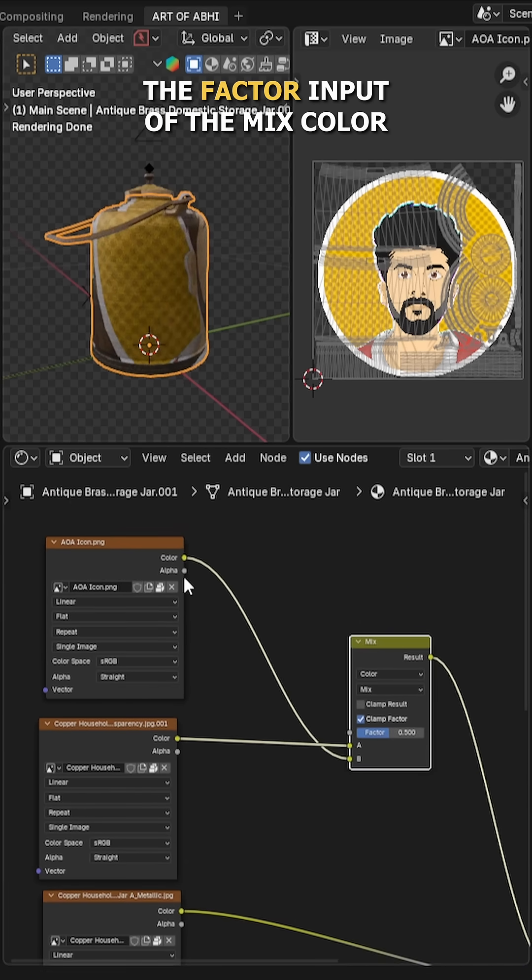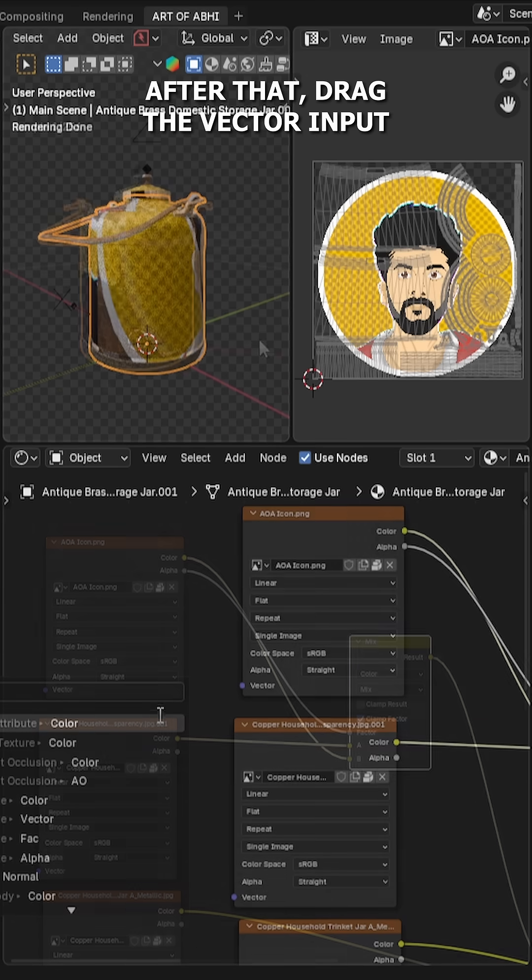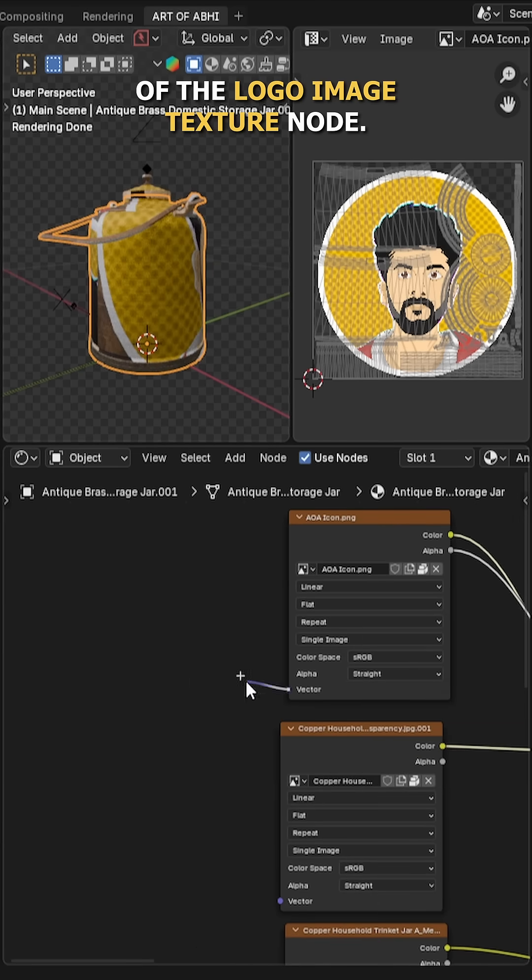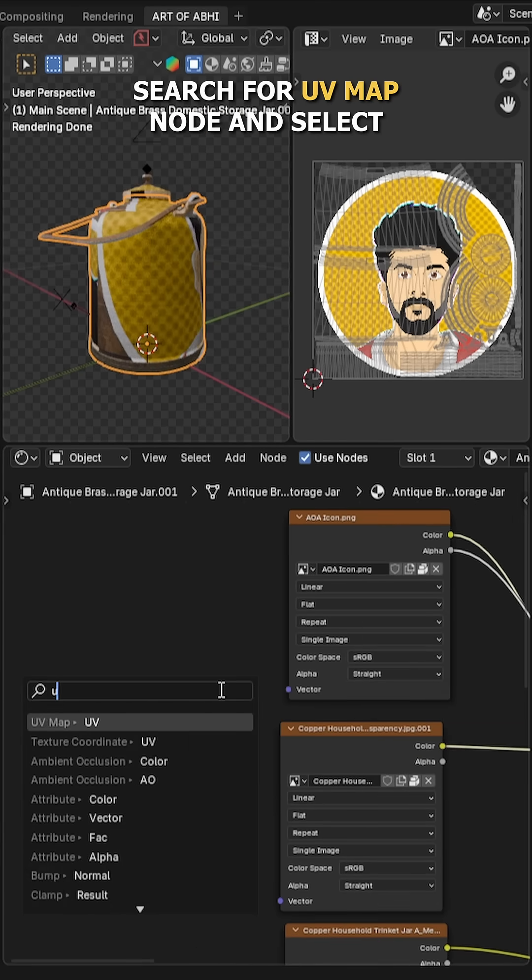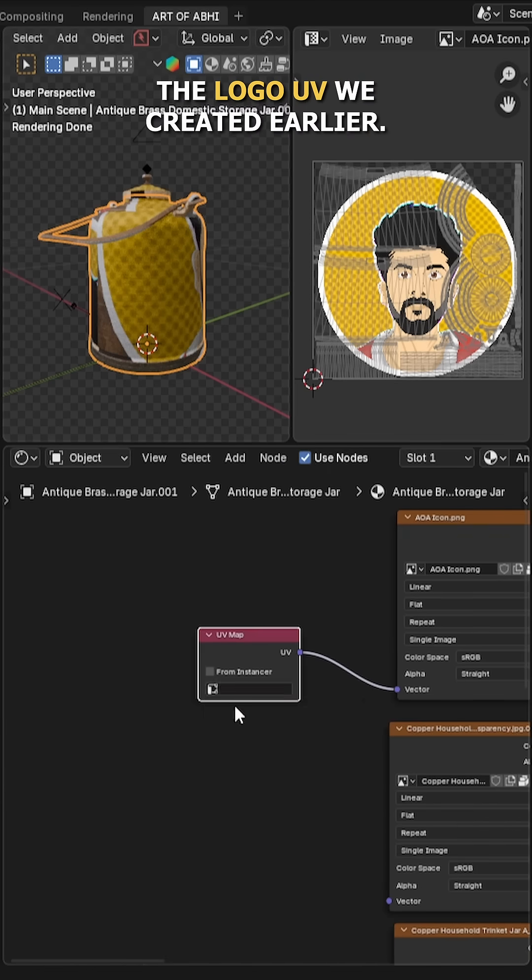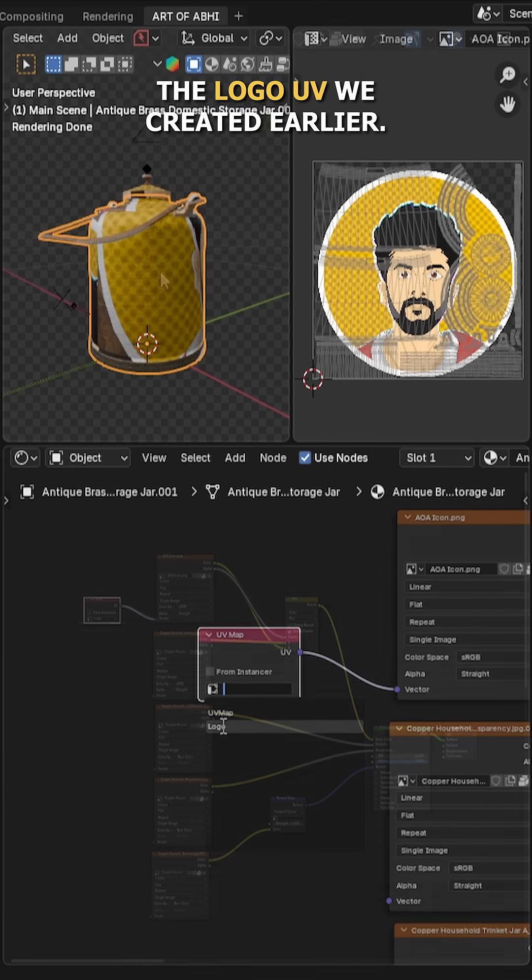Also connect the alpha output to the factor input of the mix color node. After that, drag the vector input of the logo image texture node, search for UV map node and select the logo UV we created earlier.